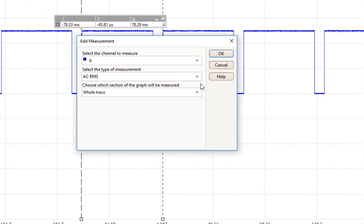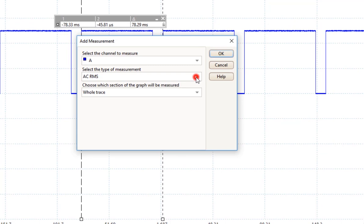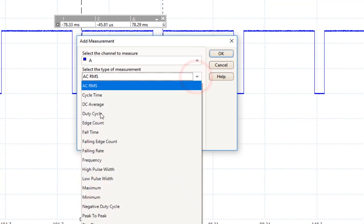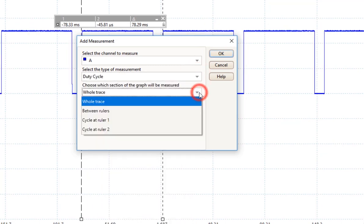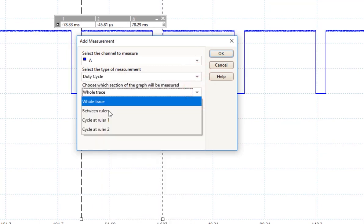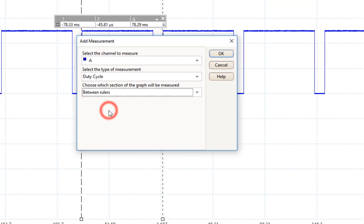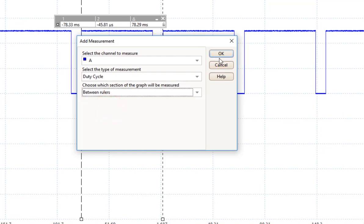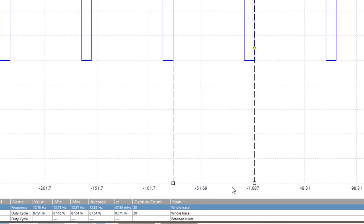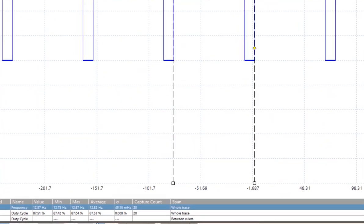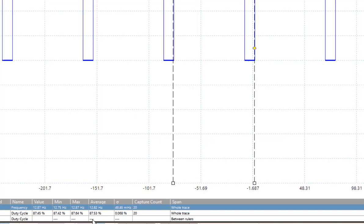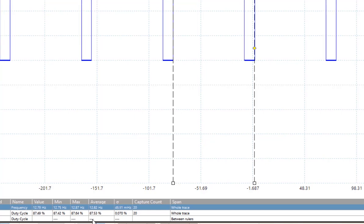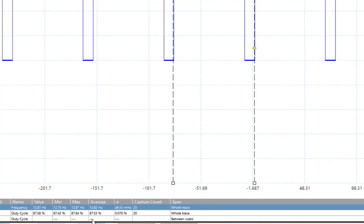I can add another measurement, and it's going to be a duty cycle. But this time, I'm going to measure between the rulers. This will give me a duty cycle down here in a second, but it will come on and off, as it's not going to be stable.